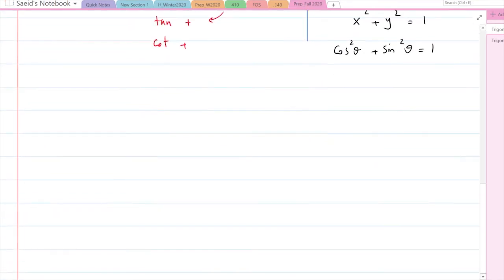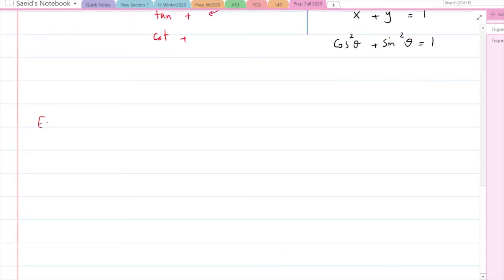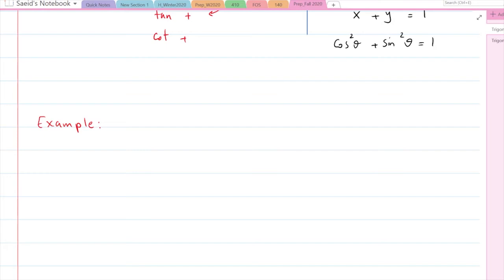Now let's do a couple of examples. In the first quadrant, you need to know the special angles: 30 degrees, 45 degrees, 60 degrees, and 90 degrees, along with their trigonometric ratios — sine, cosine, tan, and cotan. Assuming you know those, we can find trigonometric ratios in other quadrants.